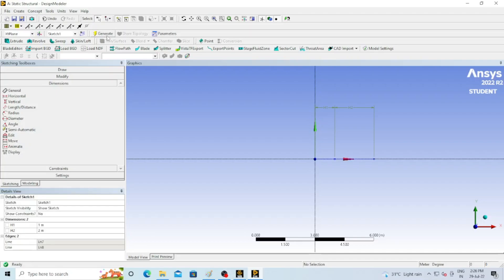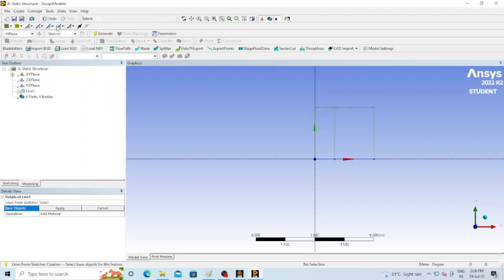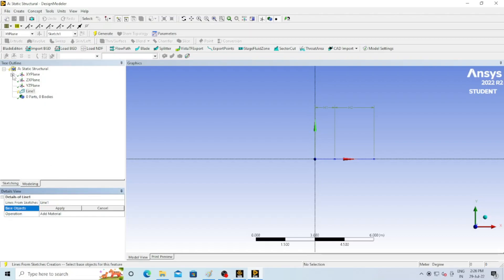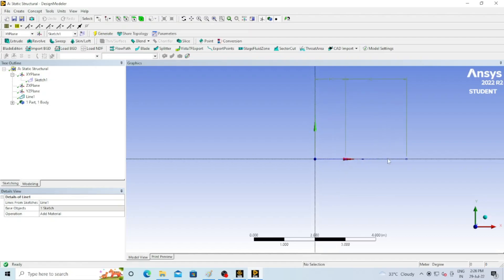The sketch is generated. Now go to Concept and select 'Line from Sketch' — because a beam is a line body. We have already drawn the sketch and will get a body from it. The software asks which sketch to use: go to the XY plane, select Sketch 1, click Apply, then click Generate. A line body is now generated — you can see 'Line 1' — it is the line body of Sketch 1.